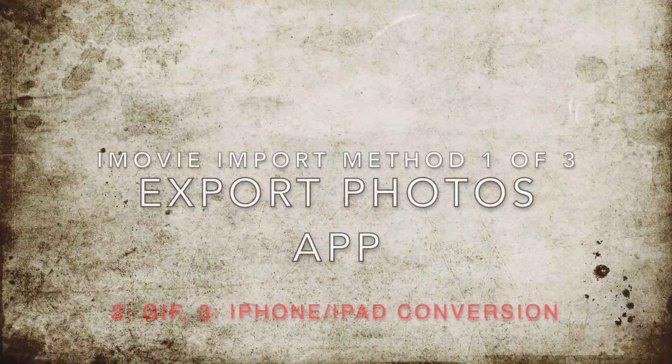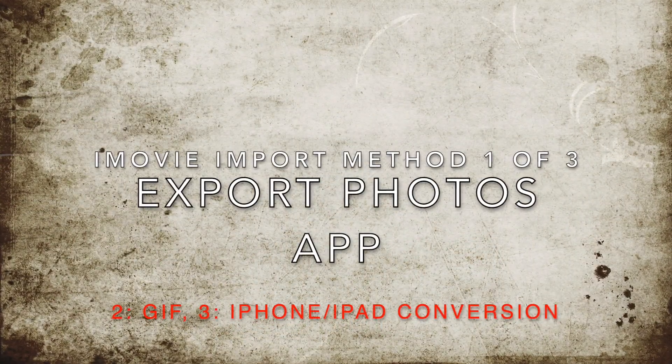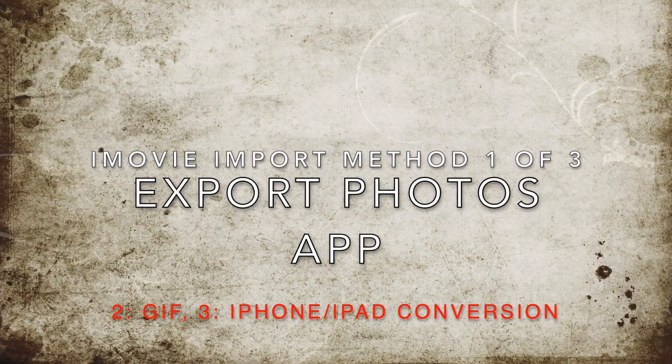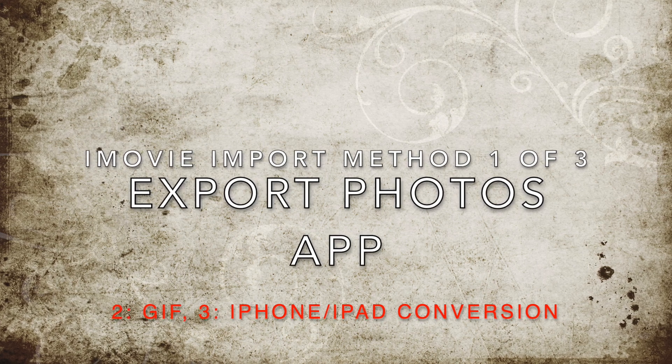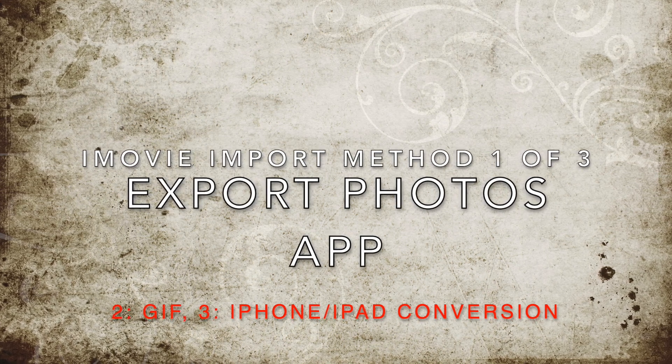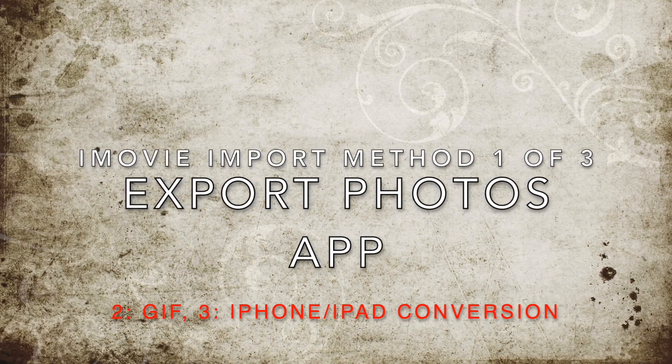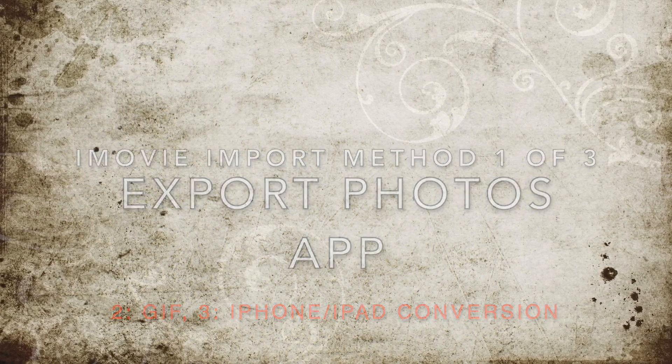We have our Live Photo on our phone. Now I'll show you three methods to get it into iMovie. The first uses an export from the Mac Photos app.